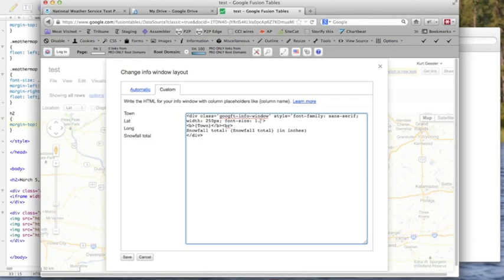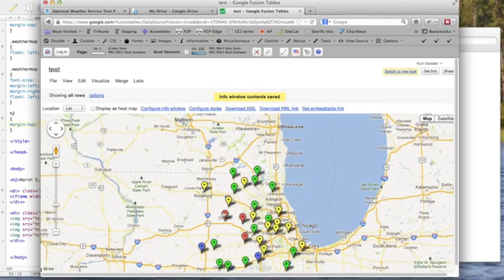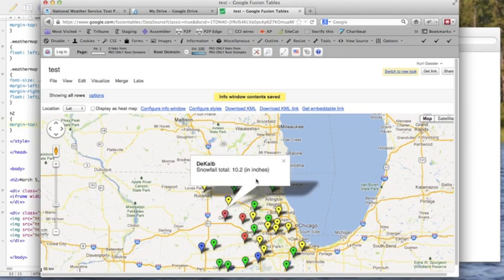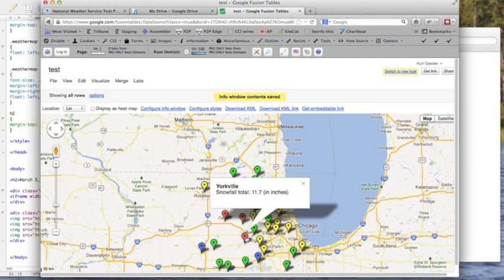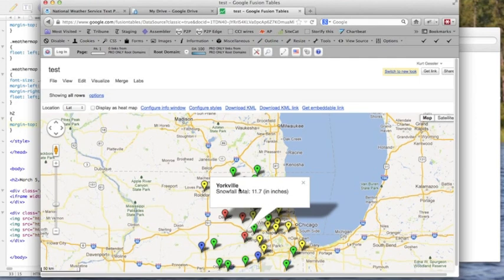Here we go. 1.2 EM. Let's see if that fills up the space a little better. I'd say that looks pretty good. Make sure nothing is wrapping oddly here. You have your town. You have your snowfall total.